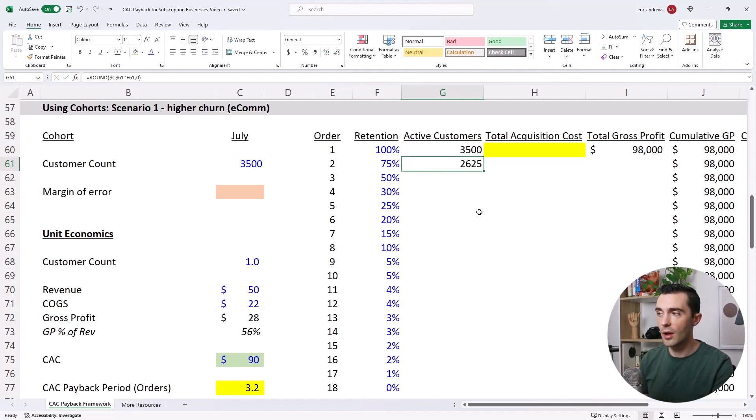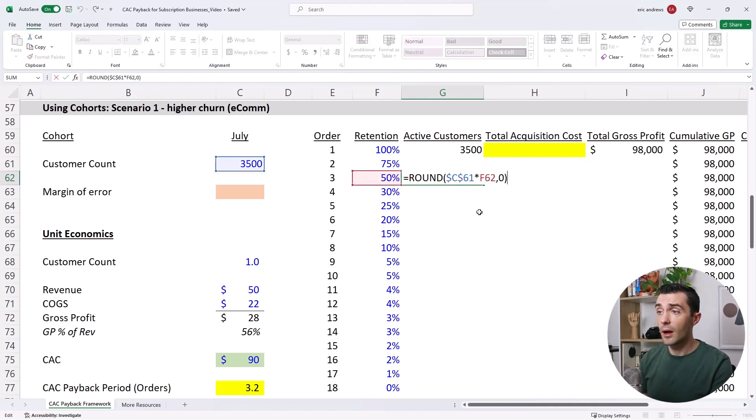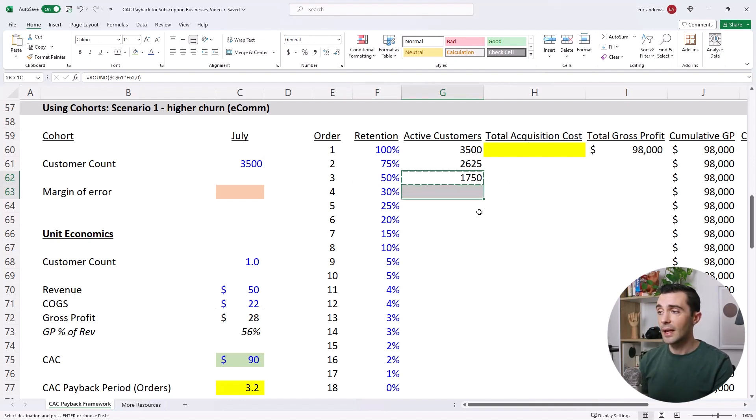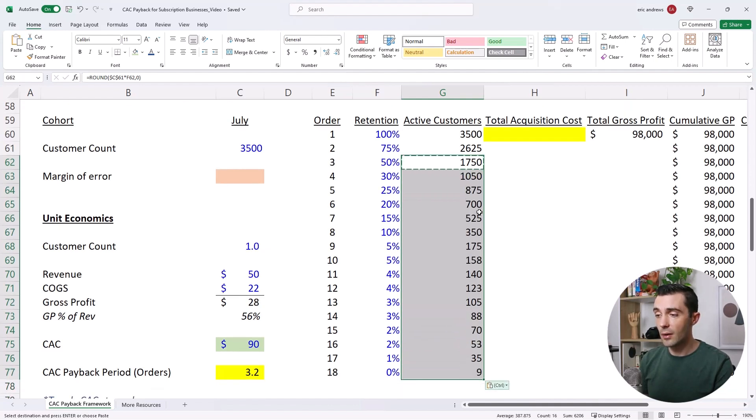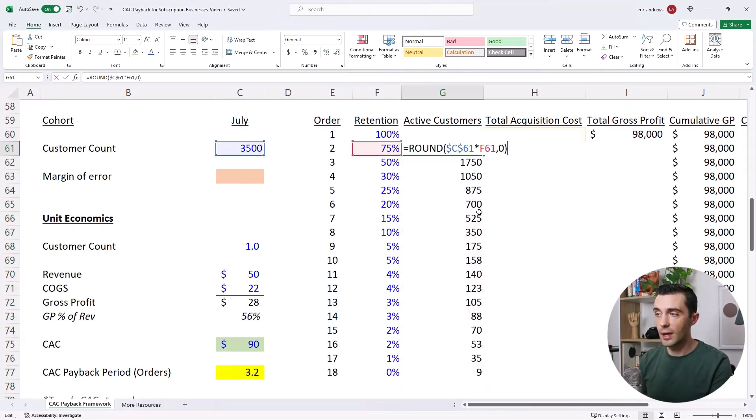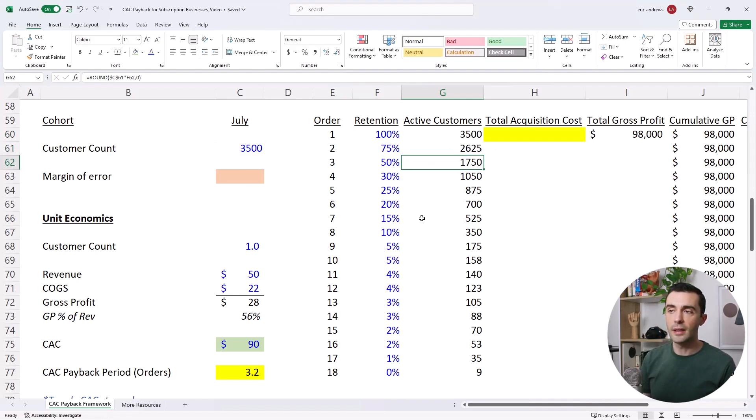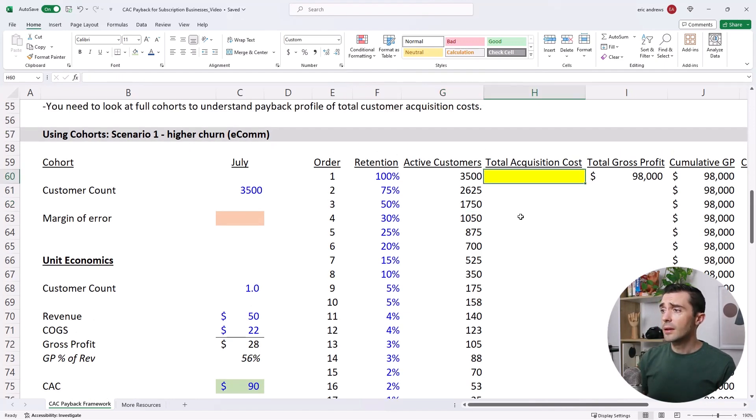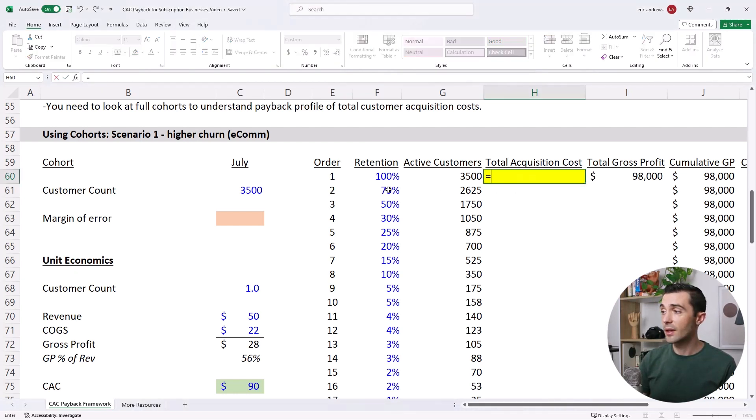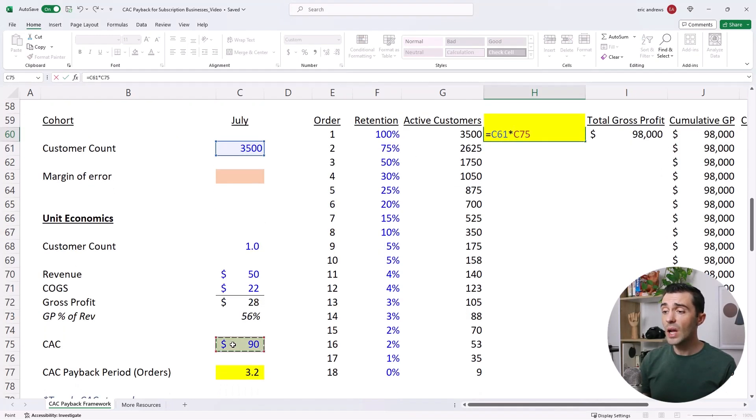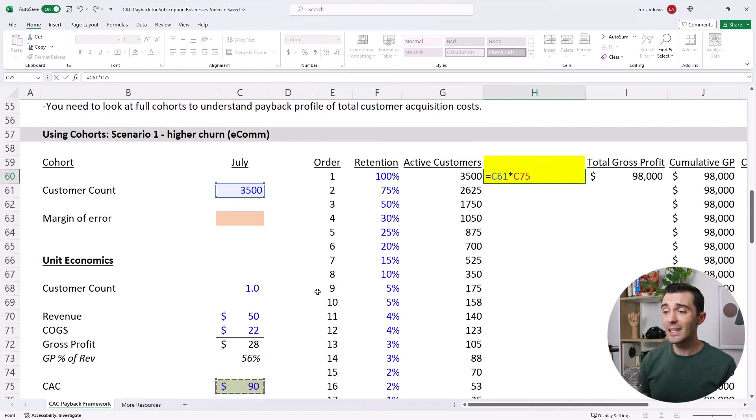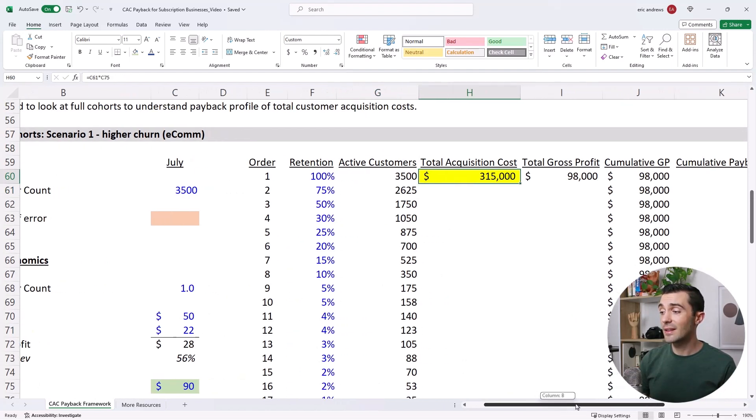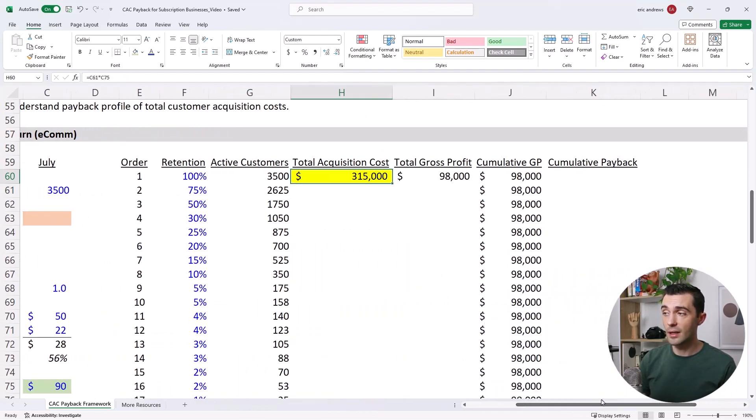Then by the third order, we only have 50% of the customers left. So only 1,750 customers bought the third order. And so if we follow this all the way down, what we see is by order 18, basically most of the customers have churned. And these are the types of retention numbers that are very common in retail and in e-commerce. So the first question here is, how much did we spend in marketing to acquire these customers in the first place? So we have 3,500 customers, and we spent $90 per customer to acquire them. So we spent $315,000 to acquire these customers.